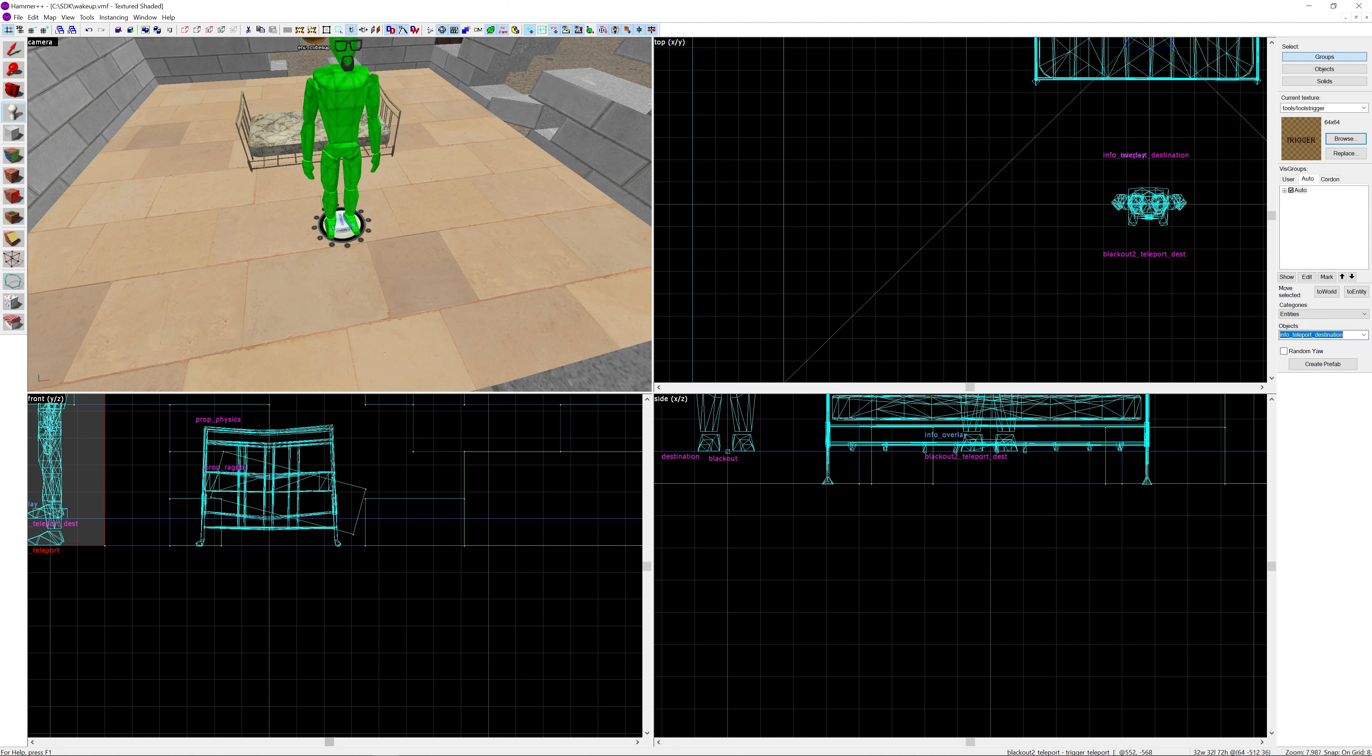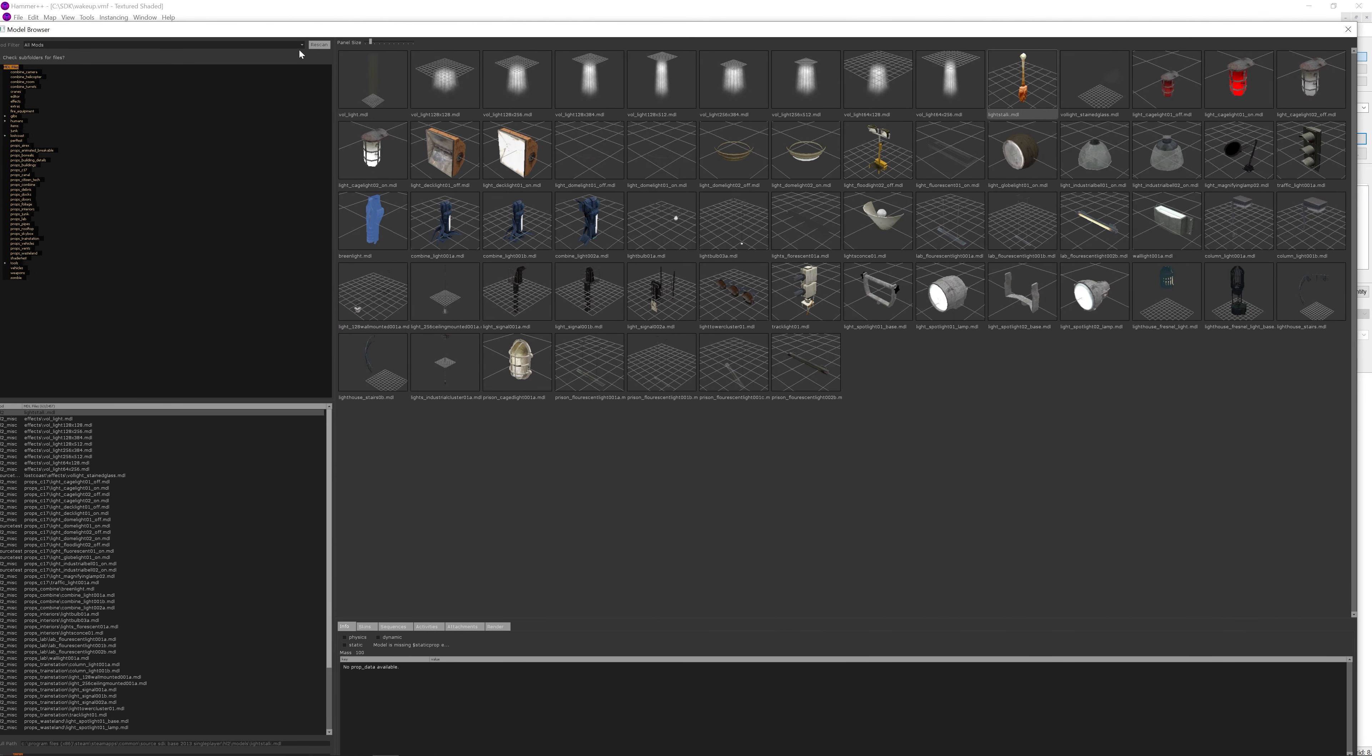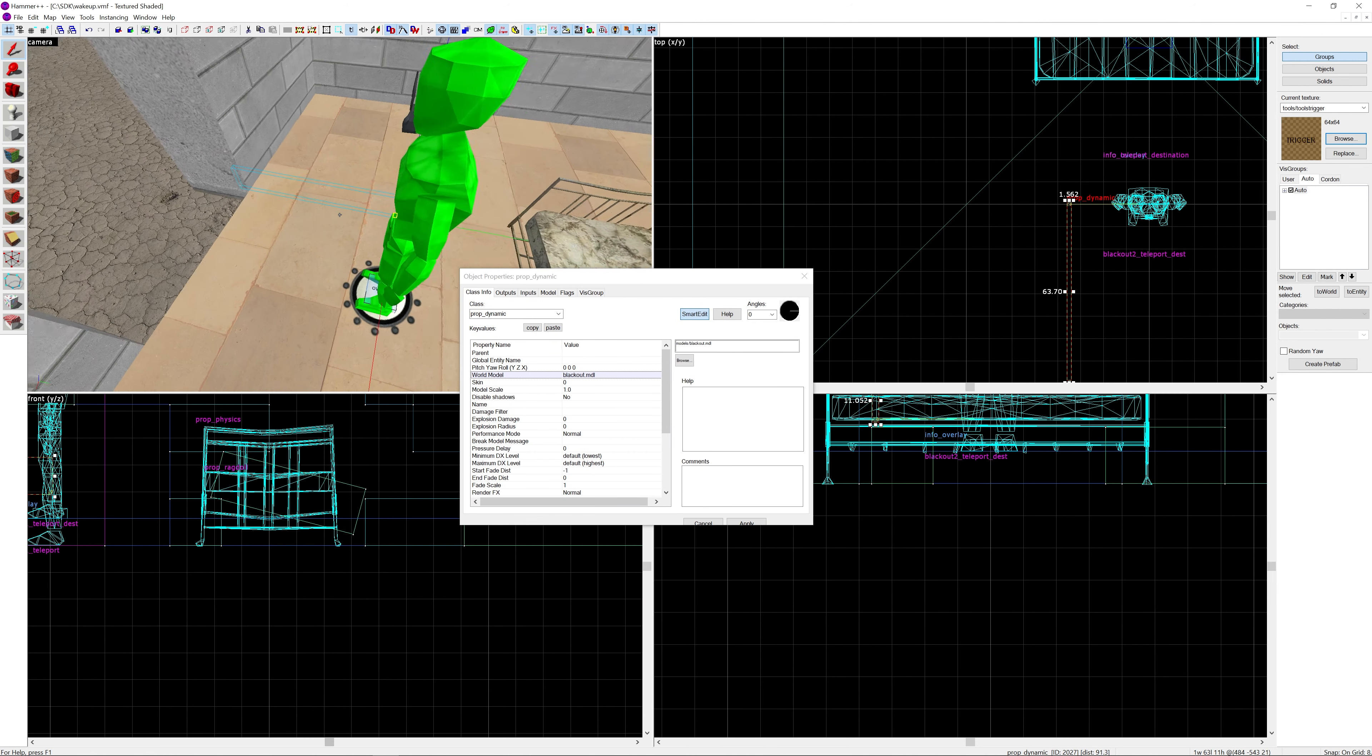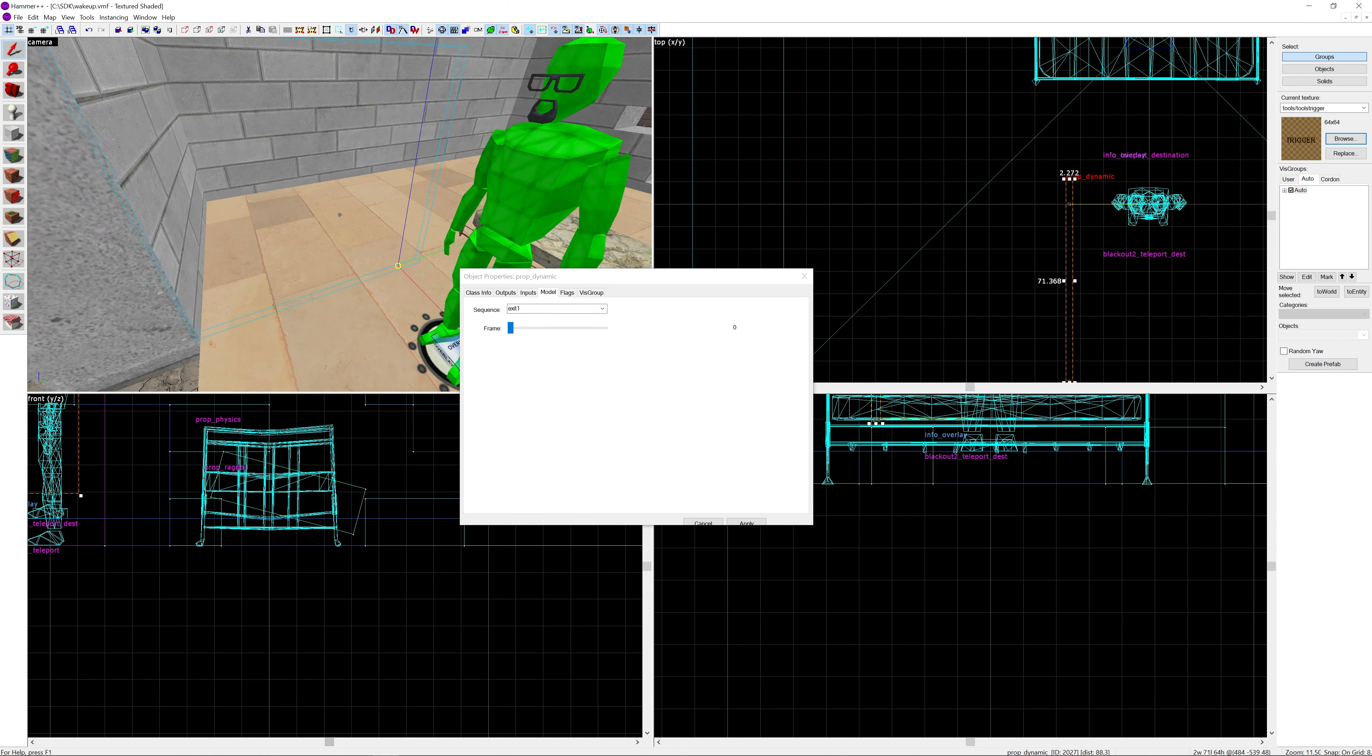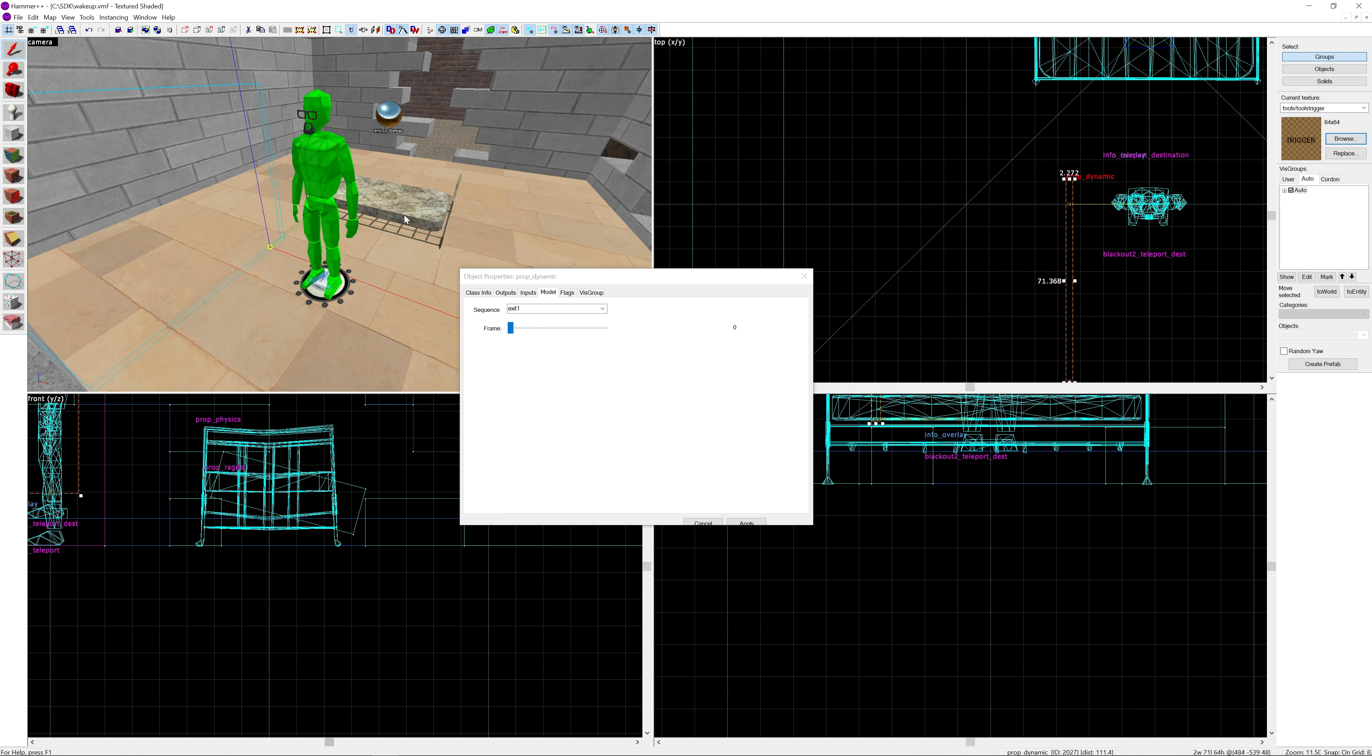We're going to be creating a prop_dynamic, but the thing is it's completely invisible so we can't really see what's going on. We're going to go to World Model. We're going to use blackout.mdl. As you can see from this view, it's only this tiny little invisible box that you have to select. The idea of the model is that it's actually an attachment path, and that's how it's going to work here.